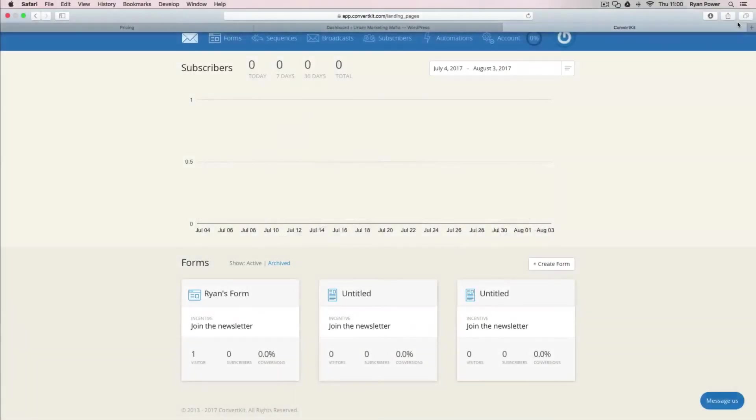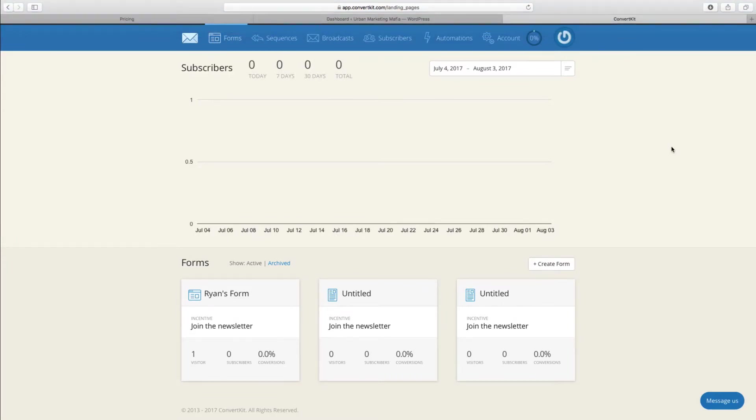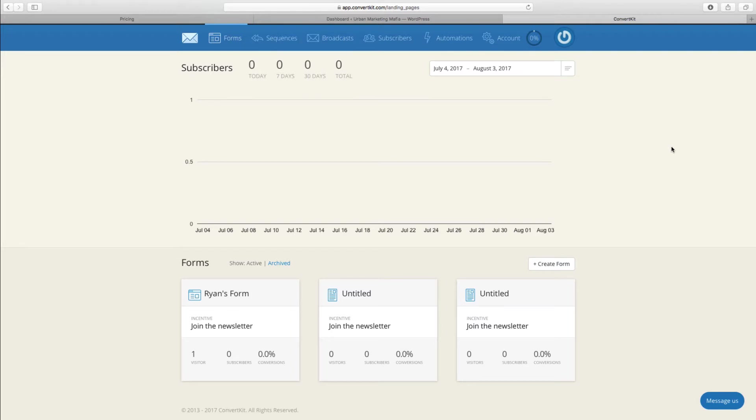Hey everyone, Ryan here with hollypower.com. Today I'm going to show you how easy it is to build landing pages within ConvertKit and show you how to publish them on your WordPress website. Here we are, this is the main ConvertKit dashboard.